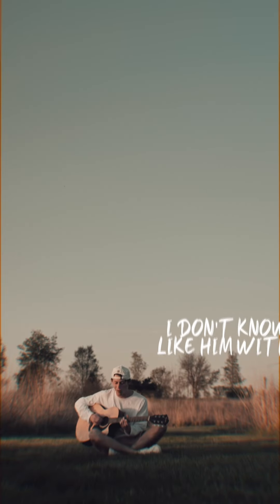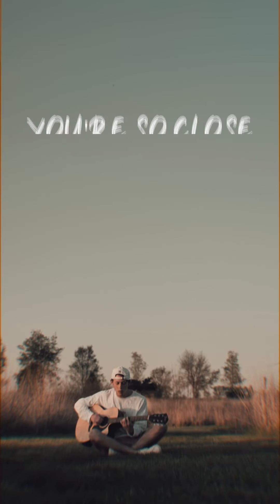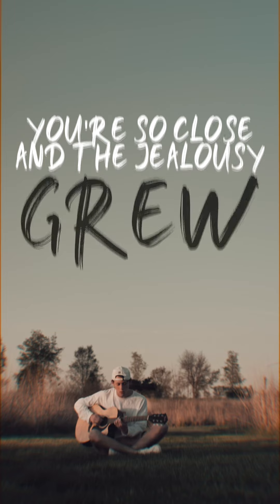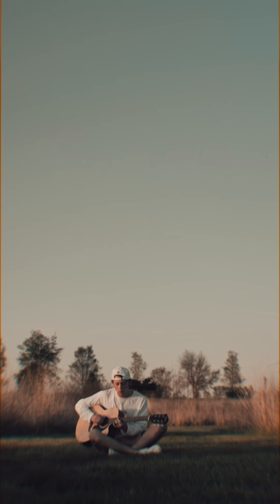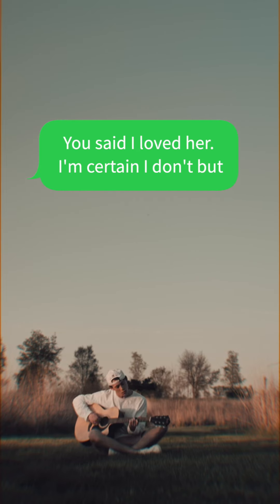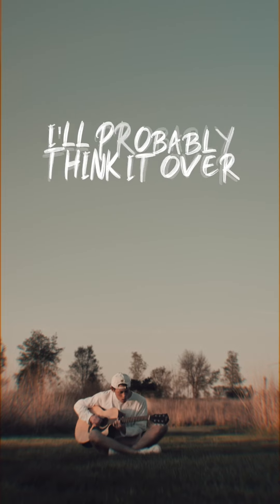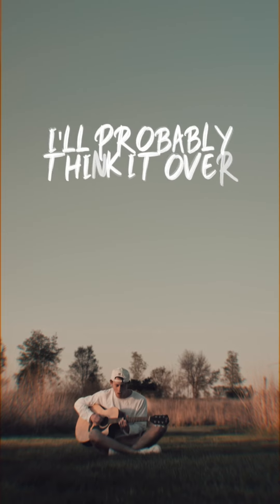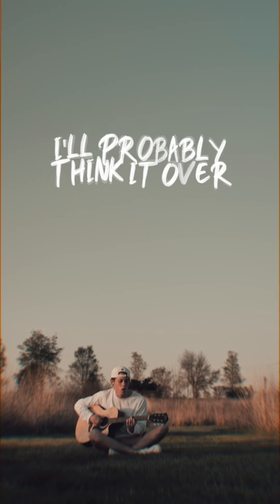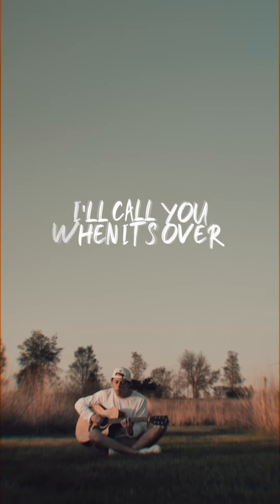I don't know if I like them with you. You're so close in the jealousy group. You said I loved her, I'm certain I don't, but I'll probably think it over. I'll call you when it's over